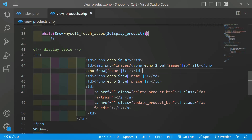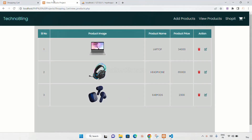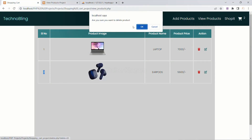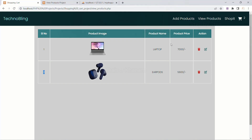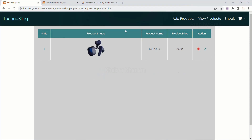In this session we are going to work on deleting products. When I click on the delete button, I should get a confirmation first. When I click cancel, the product should not be deleted, but when I click OK, the product should be deleted.